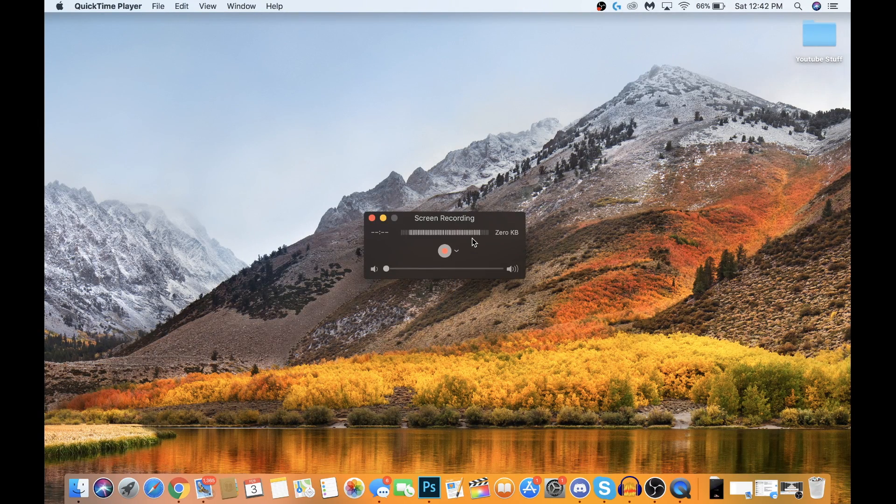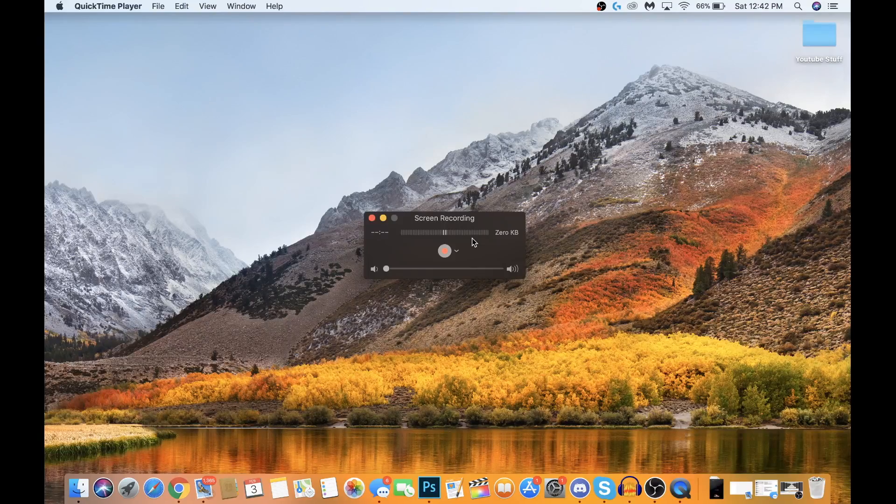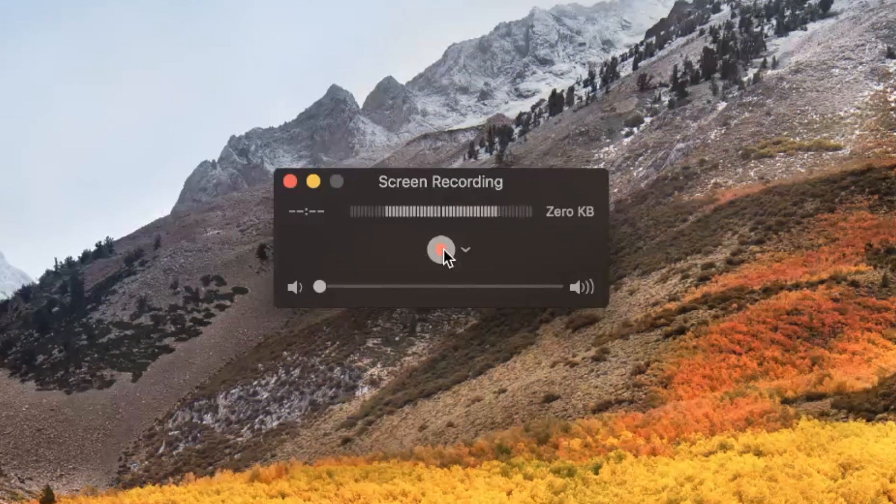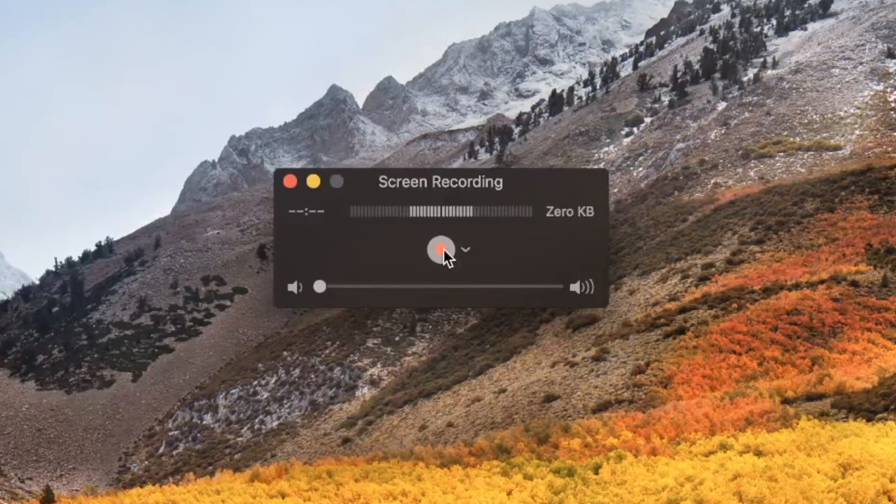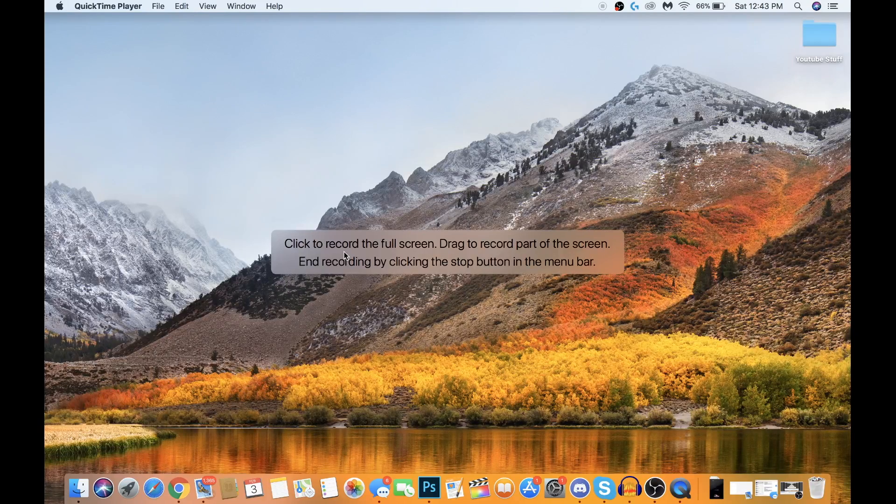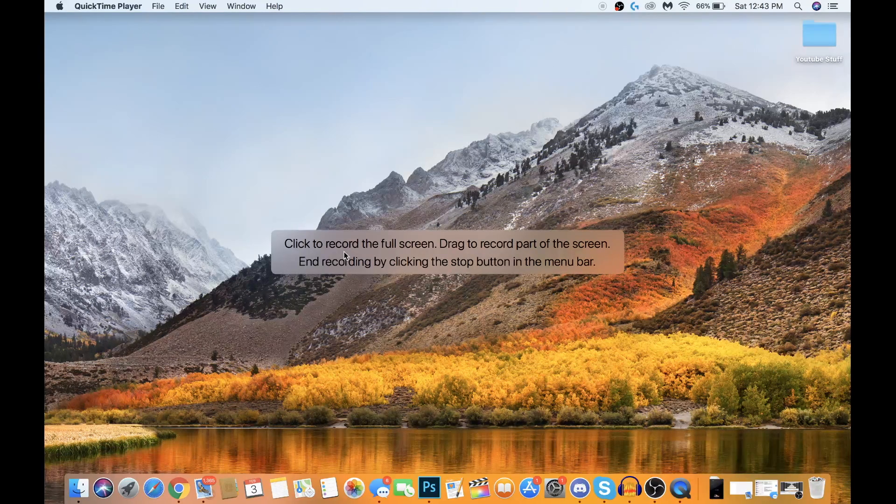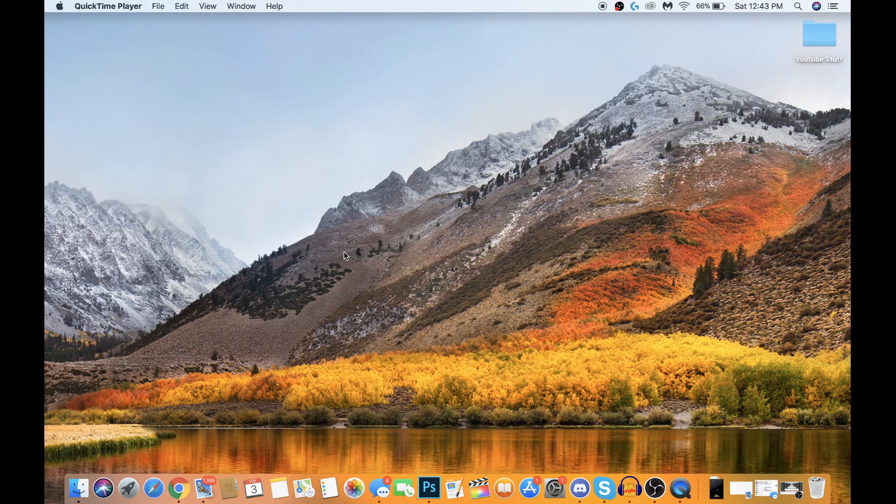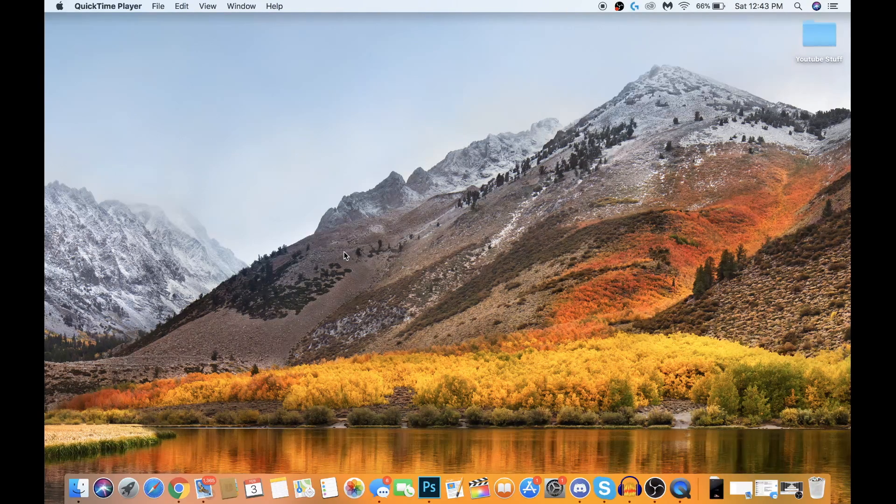After you select your mic, it's really this easy guys. Just go ahead and hit the record button here, and you should be prompted with this text. Just press anywhere and now you're recording your screen.